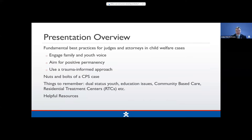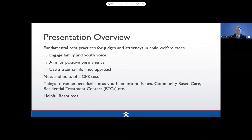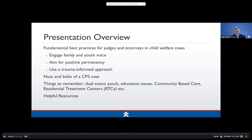With regards to our presentation overview, we're going to be talking about the fundamental best practices for judges and attorneys in child welfare cases. Topics include how we engage families and youth voice, positive permanency and what that means, using a trauma-informed approach, the nuts and bolts of a CPS case, and issues such as dual status youth, educational issues, community-based care, and residential treatment centers, which we call RTCs. Throughout the presentation, we'll have some helpful resources.